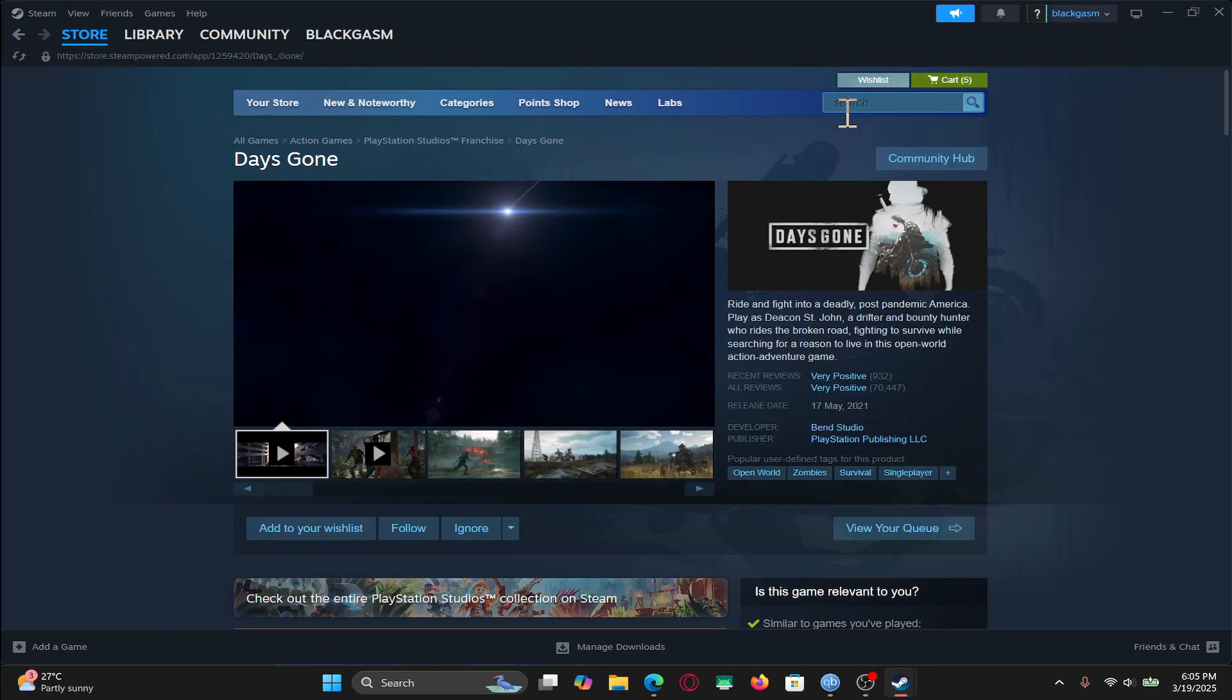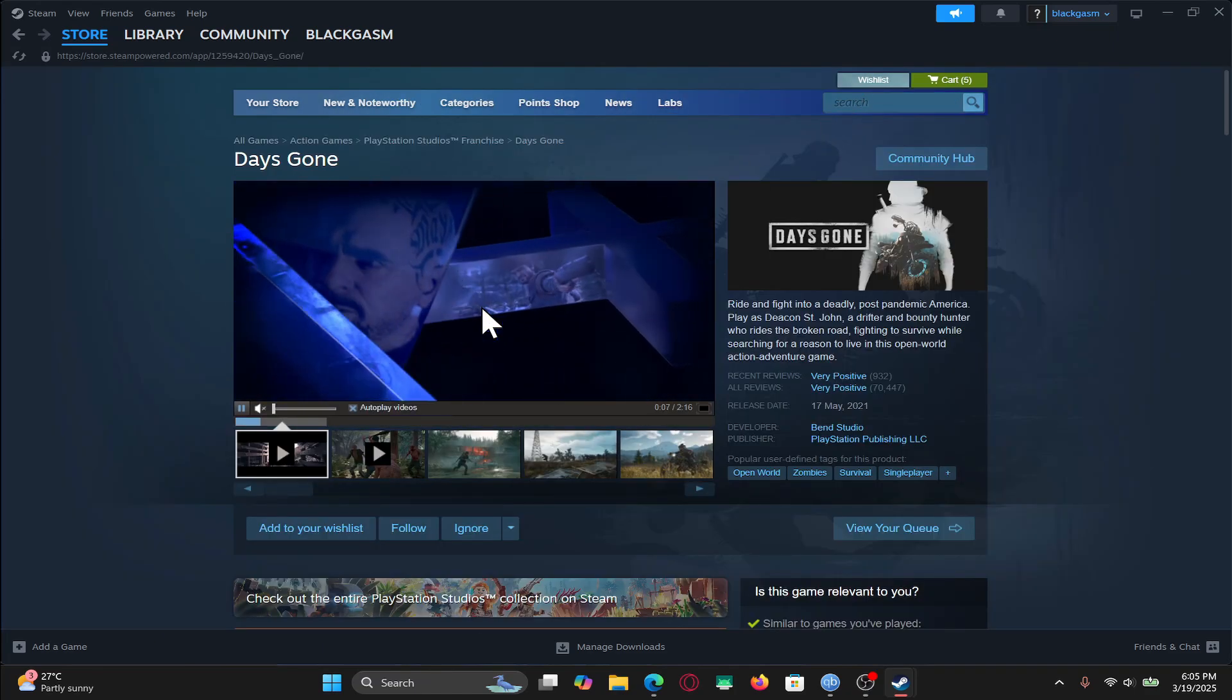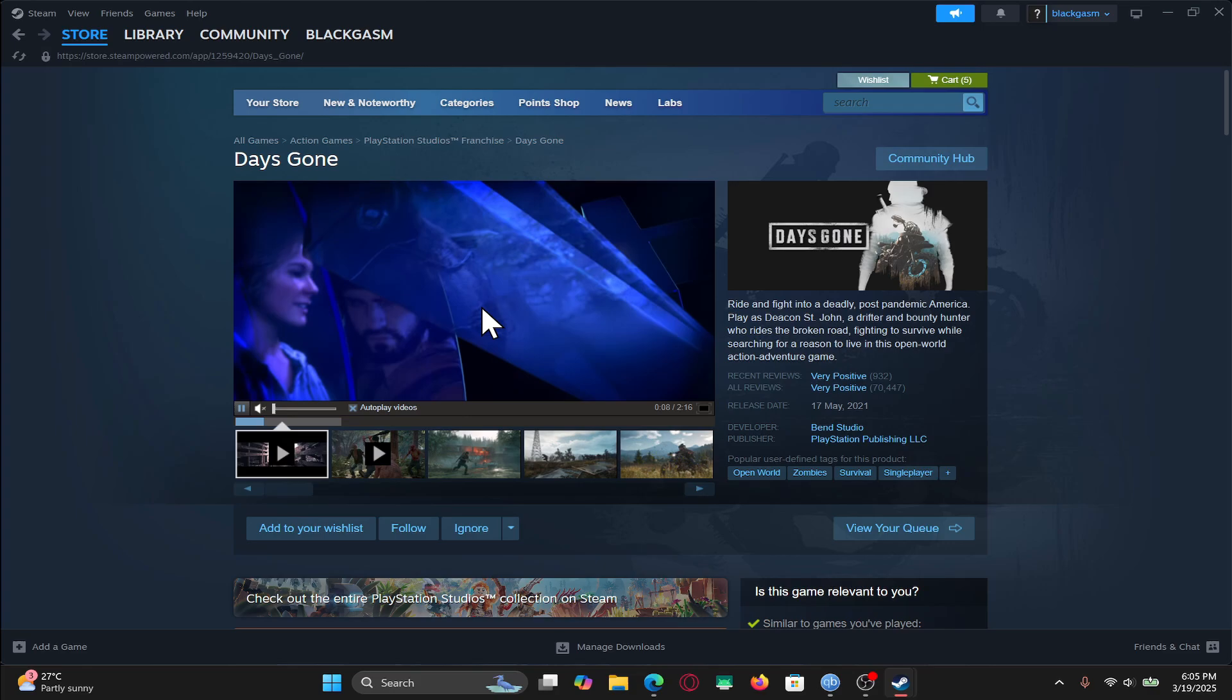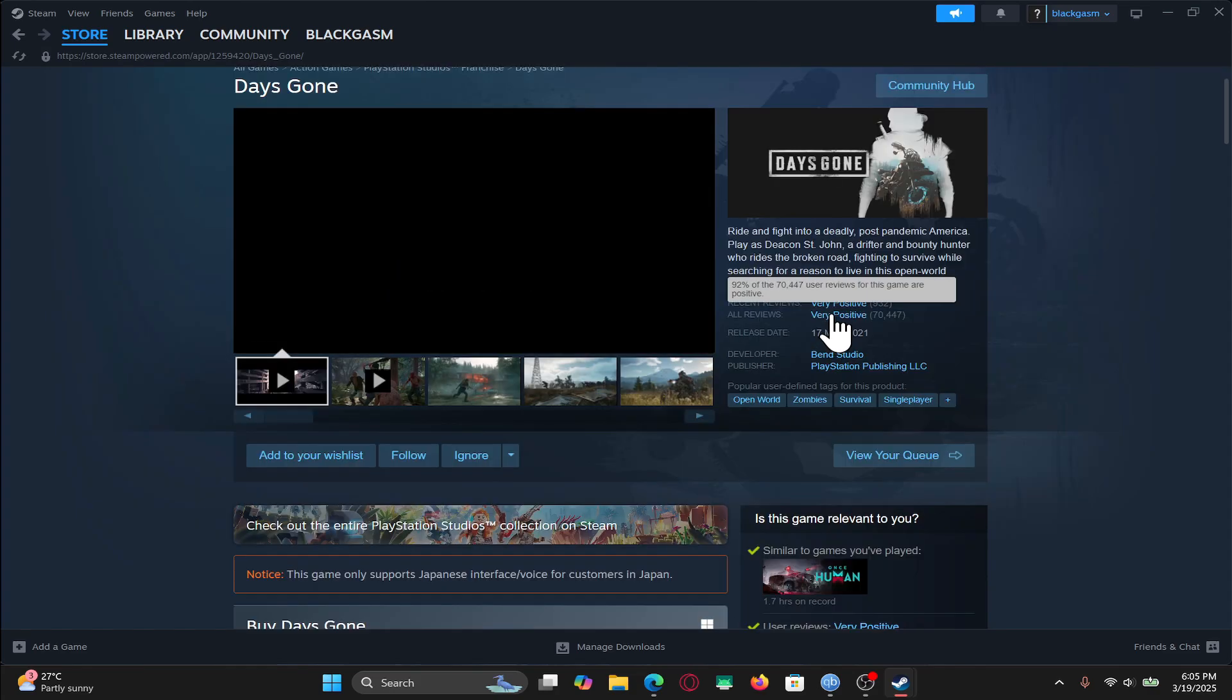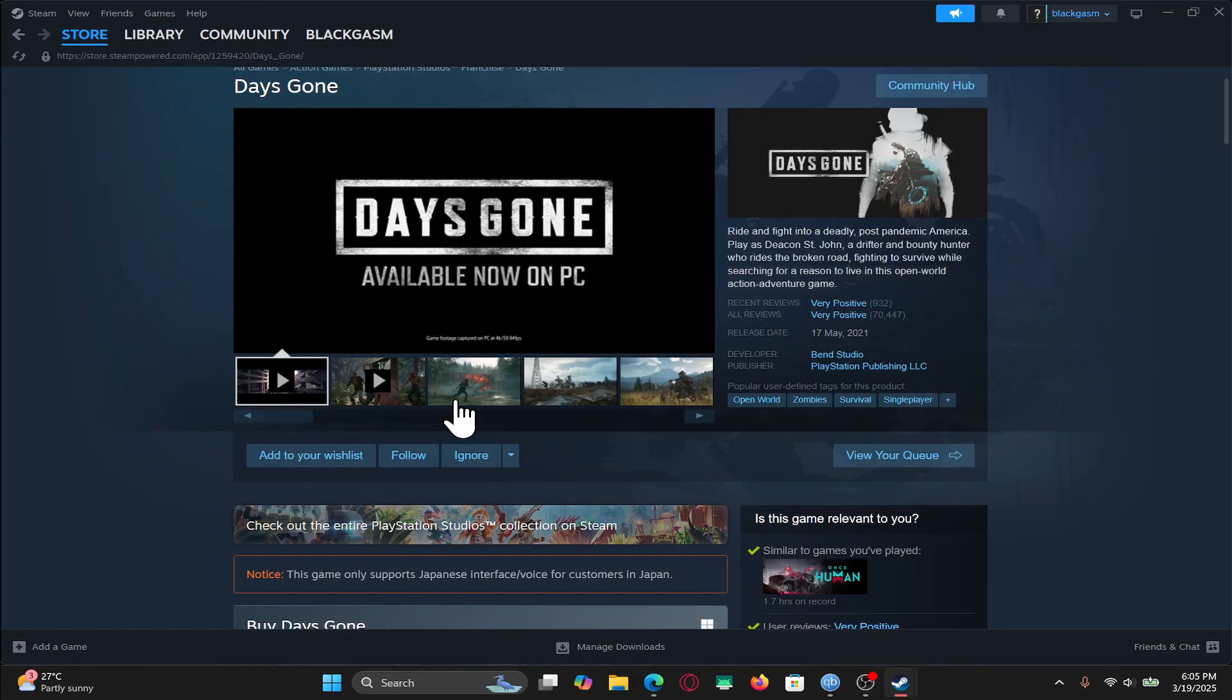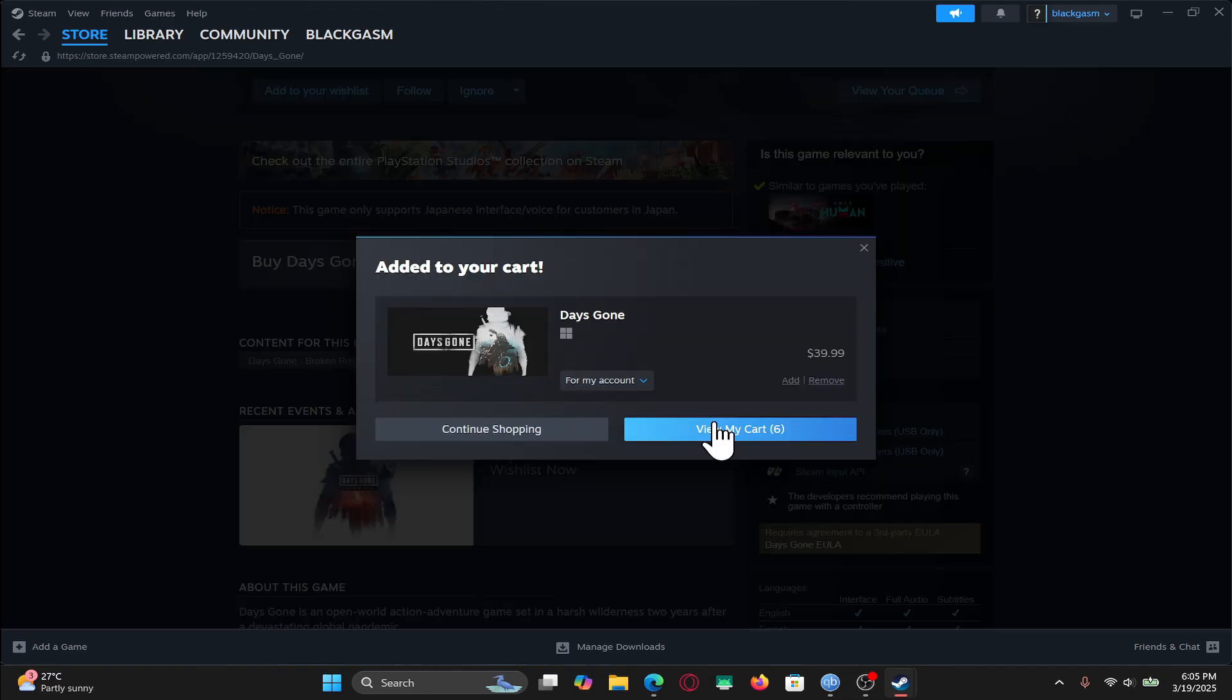Once you find the game, just click on it and you will be taken into the game's page. You can now watch the trailer and check the reviews and when you scroll down, you will find the Add to Cart button. Go ahead and click on this and then click on View My Cart.